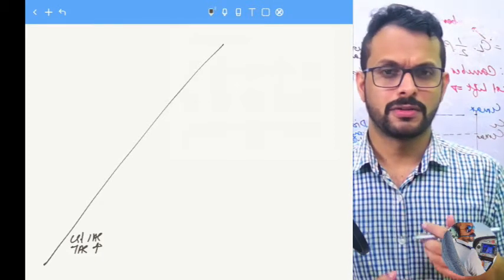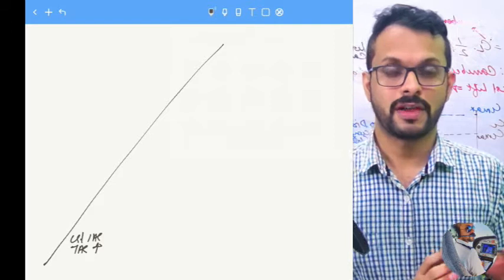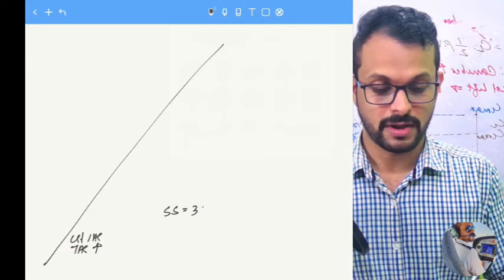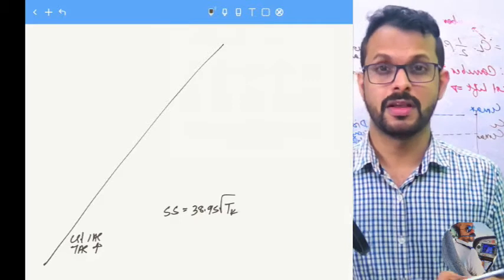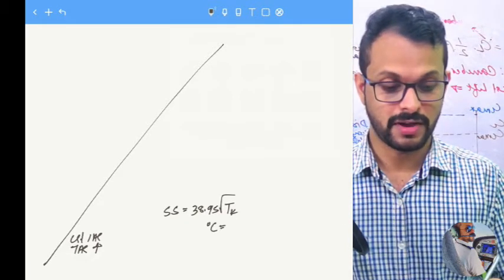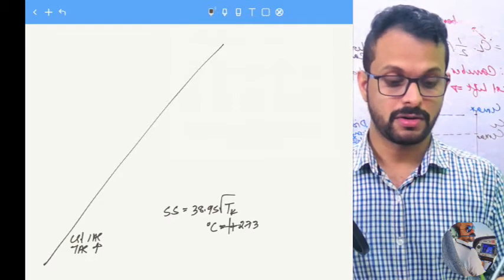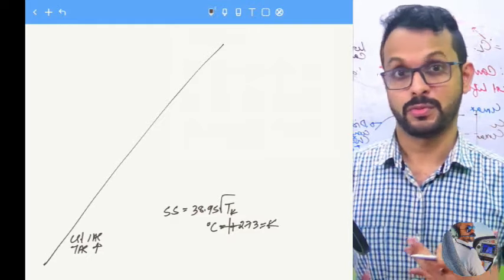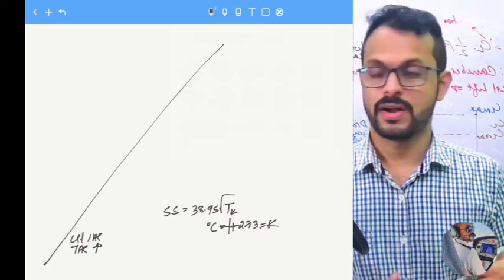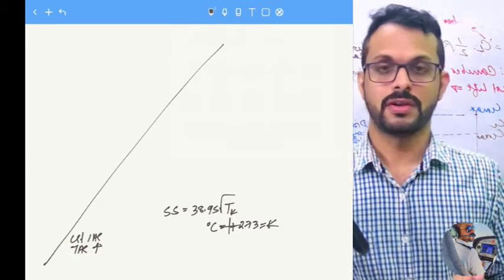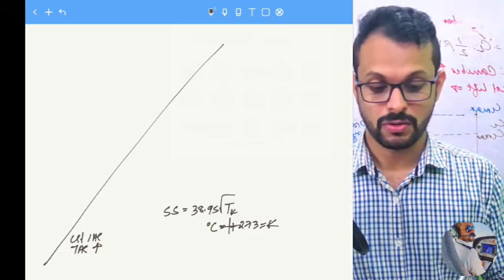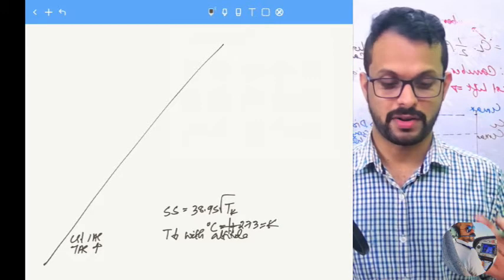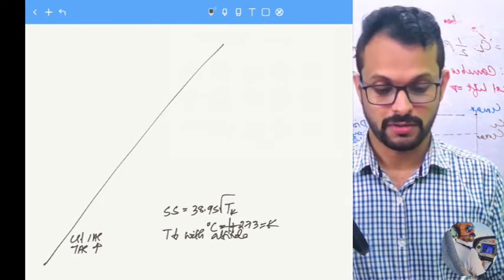What about the speed of sound? The speed of sound is proportional to the outside air temperature. The equation is SS = 38.95 × √T, where temperature T is in Kelvin — add 273 to a Celsius value to convert. With increasing altitude, temperature drops due to adiabatic expansion, and therefore the speed of sound reduces with altitude.